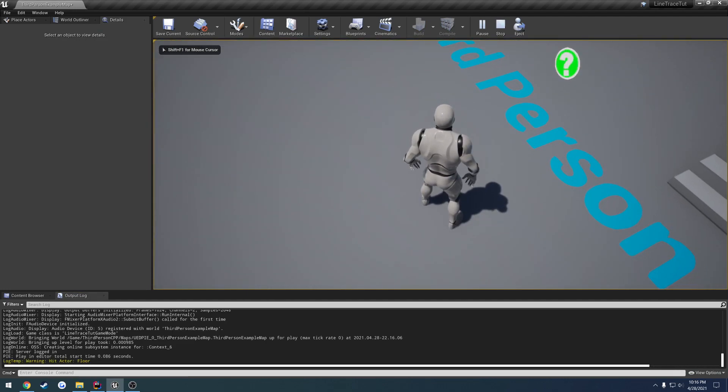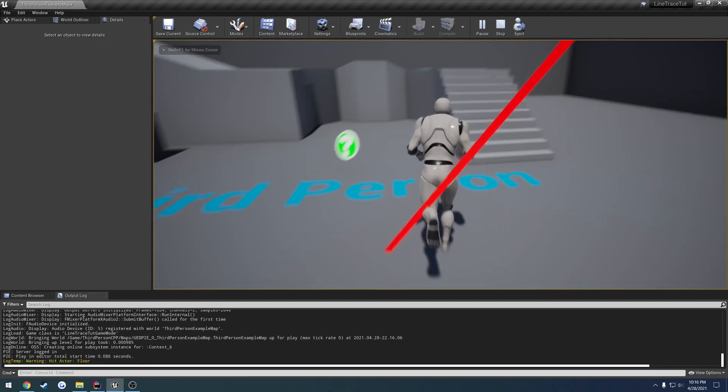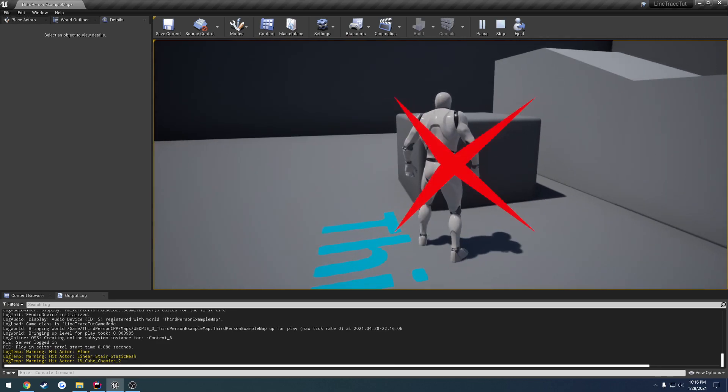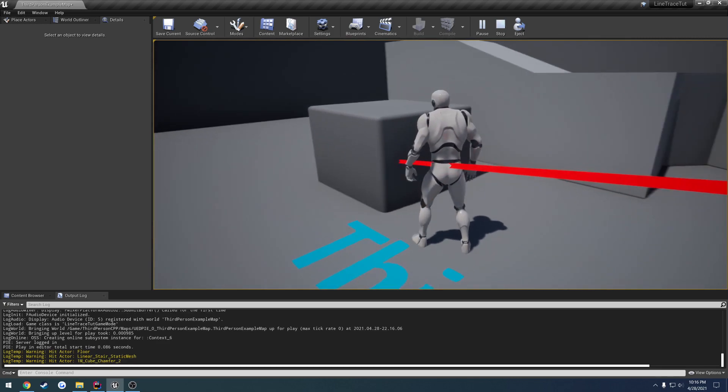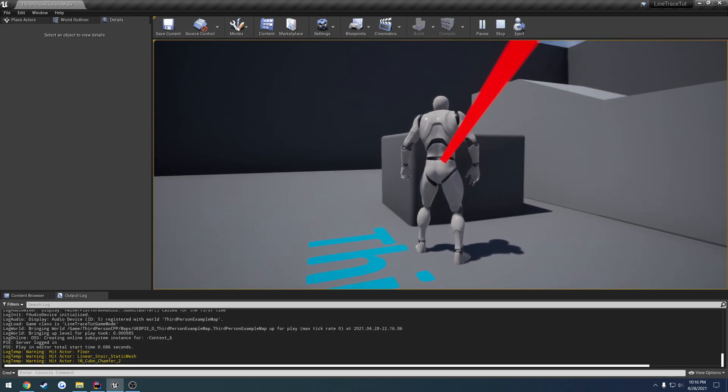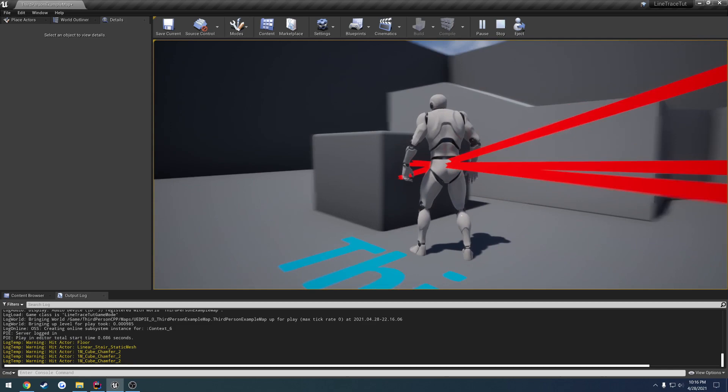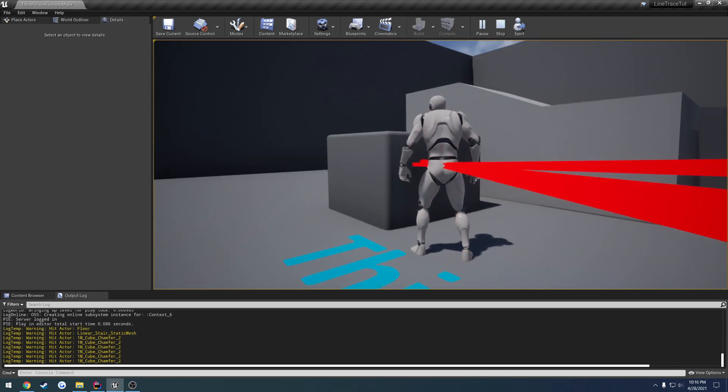So we should see it out here in this log somewhere. Press E, we hit the floor. Press E, we hit the stairs. Press E, and we hit this cube. We keep hitting this cube just fine.